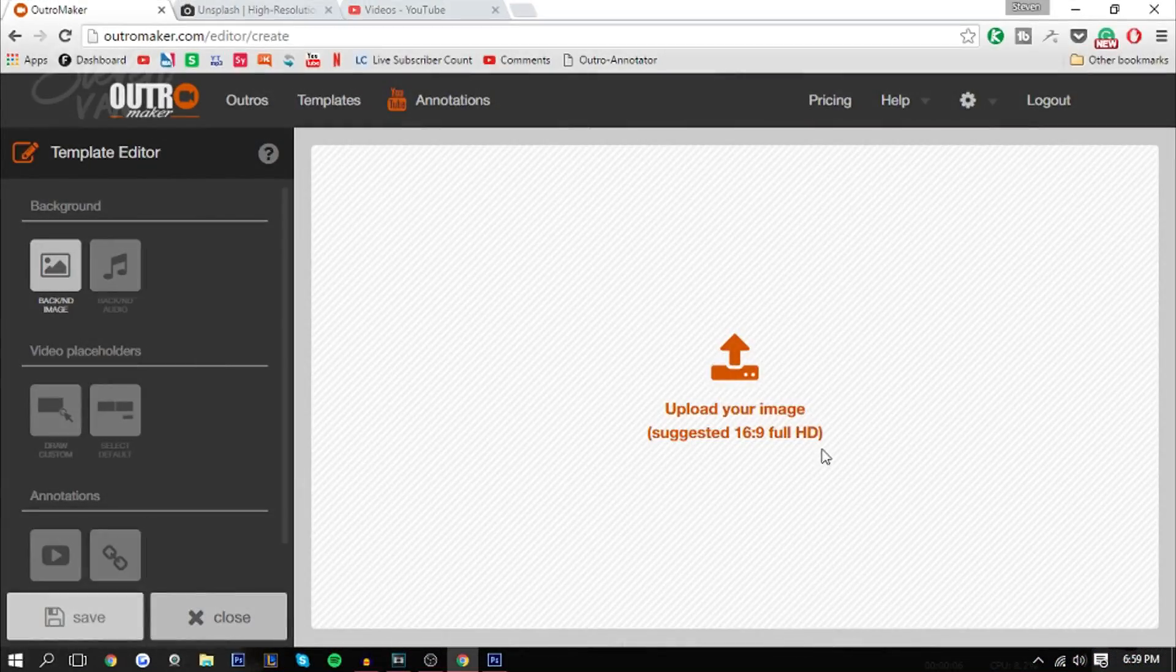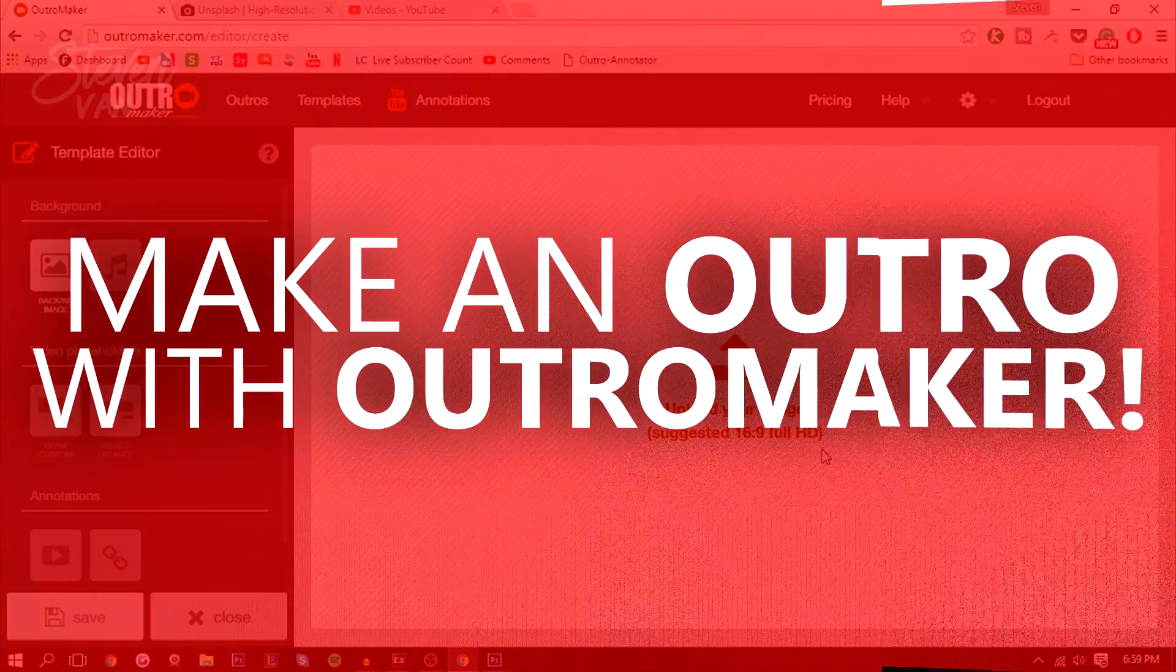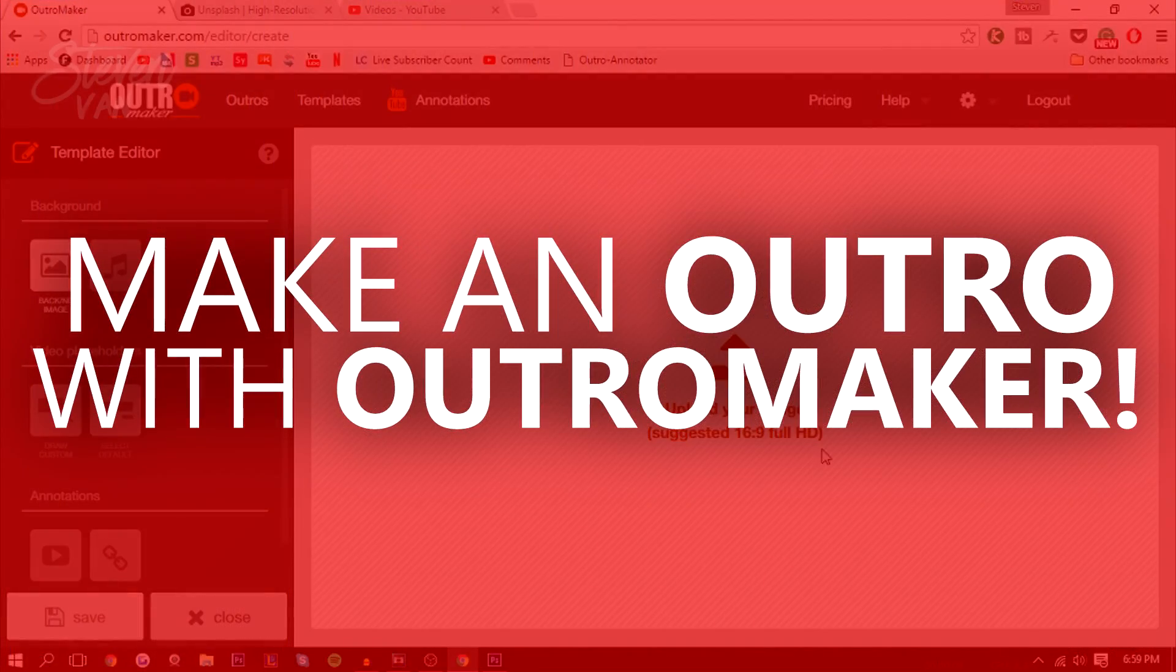Hello guys, Steven here back with another video. Today I'm going to teach you how you can make an outro with OutroMaker.com.